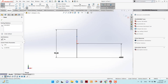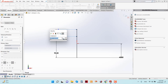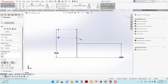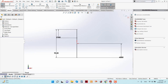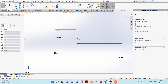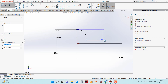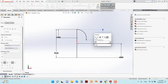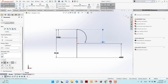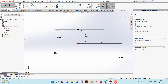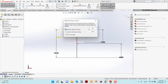Give a dimension from here to here of 27 millimeters. Now go to Center Point Arc and make an arc from this point to here. Give the dimension from here to here as 41 millimeters, and the dimension for this arc is 27 millimeters.